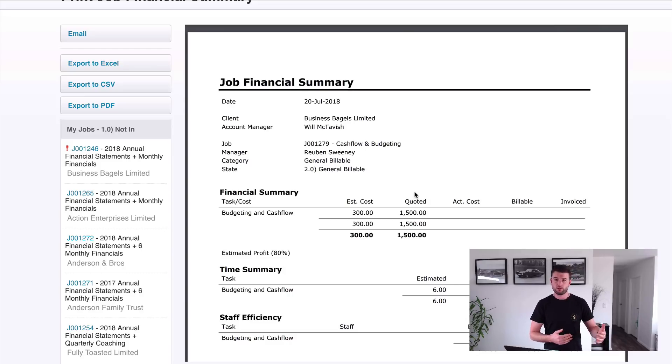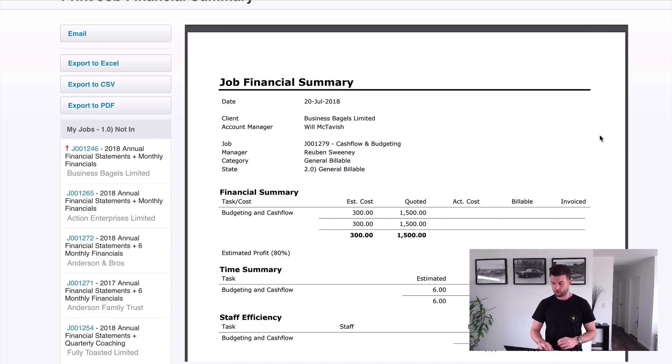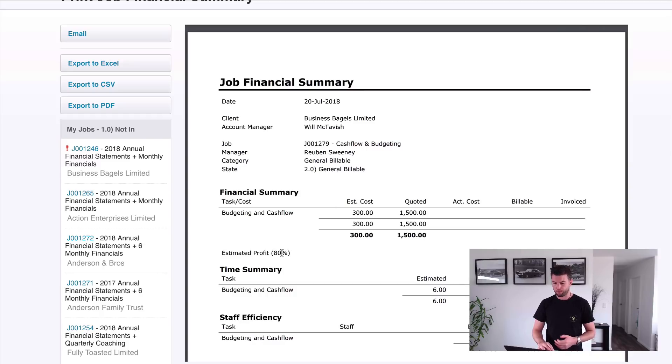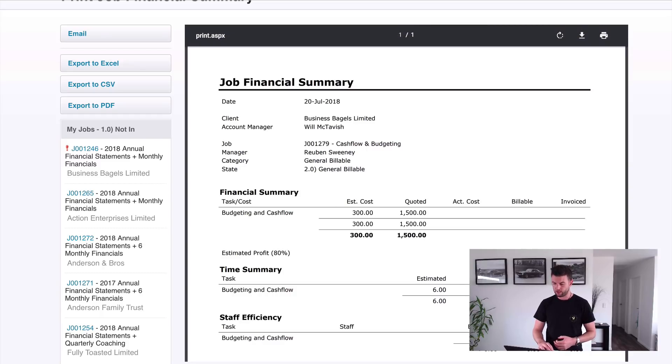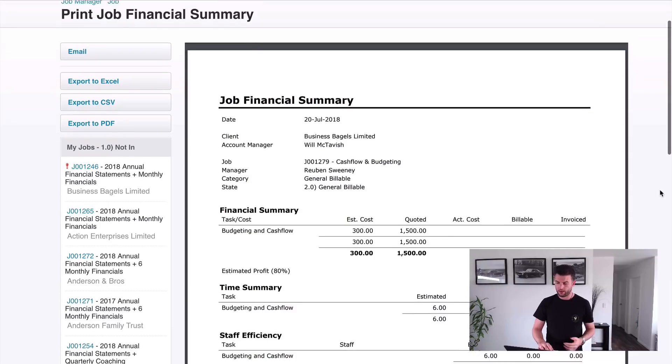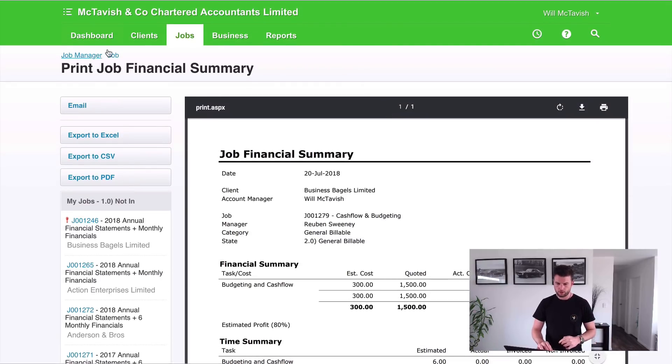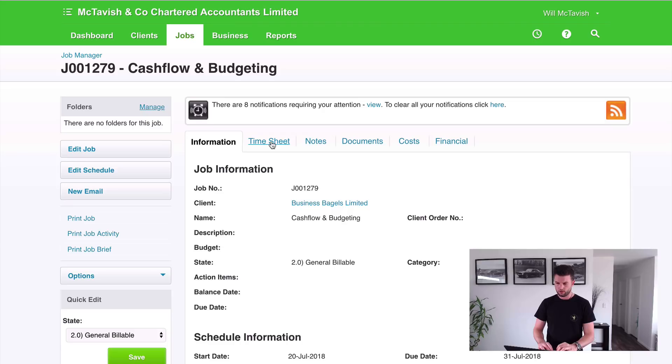So what it's given us at this stage is an estimated profit of 80%, $1200. And there's the difference between what we've quoted and the estimated cost. So let's go and do some timesheets on the job. So go back to the job.